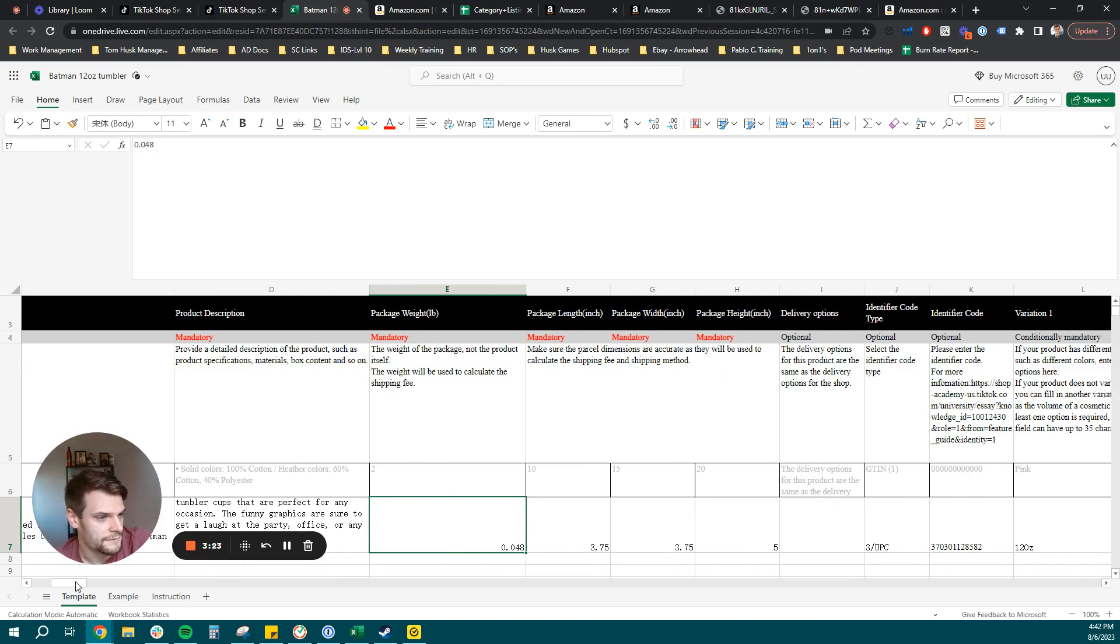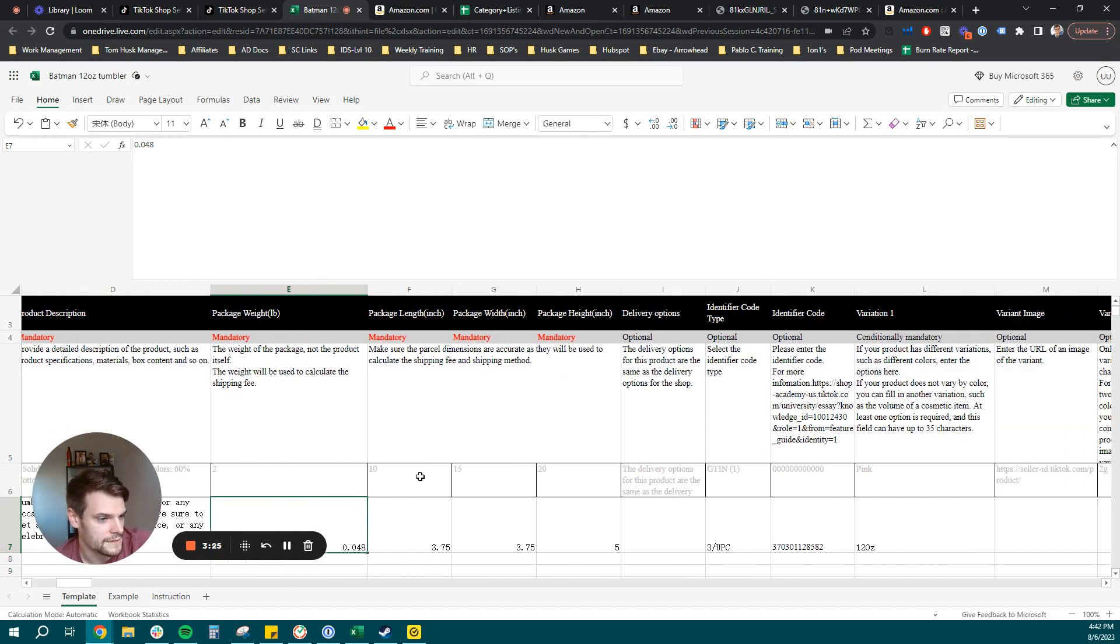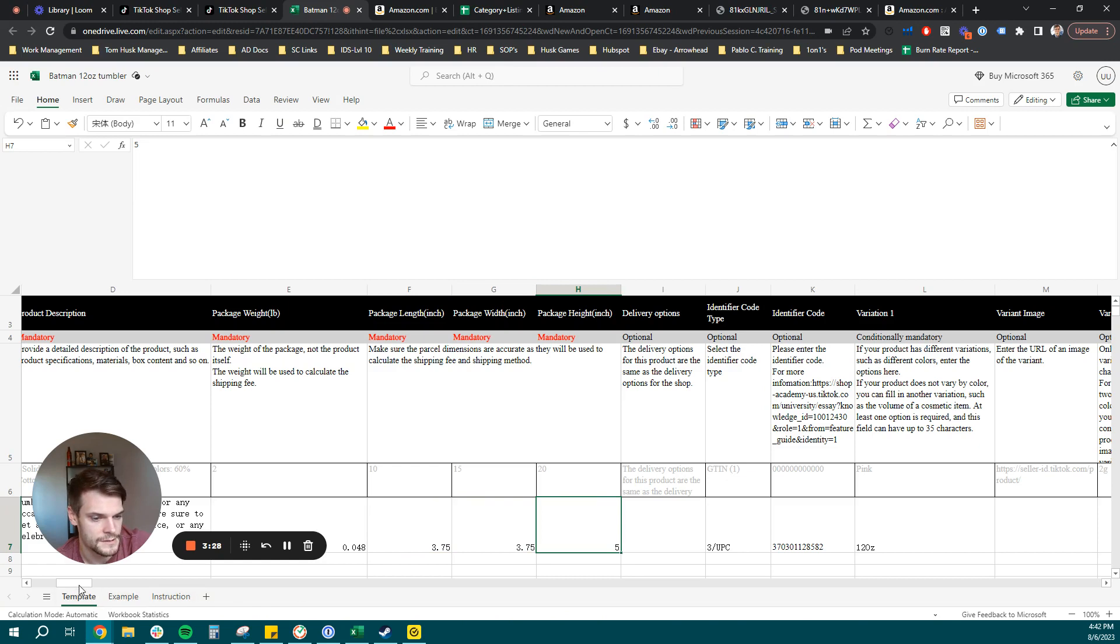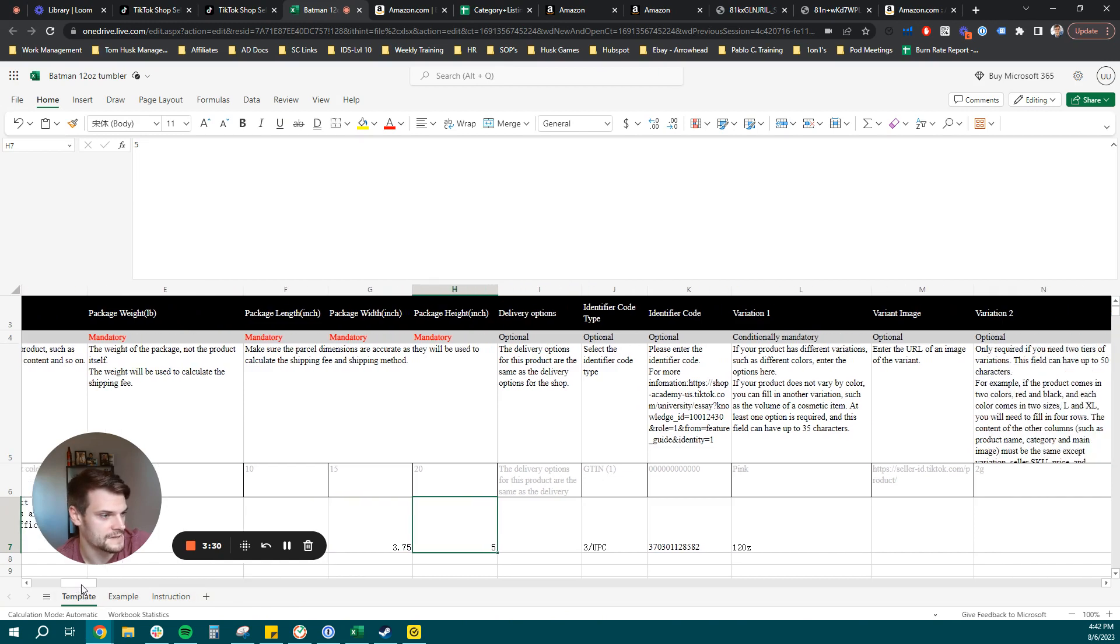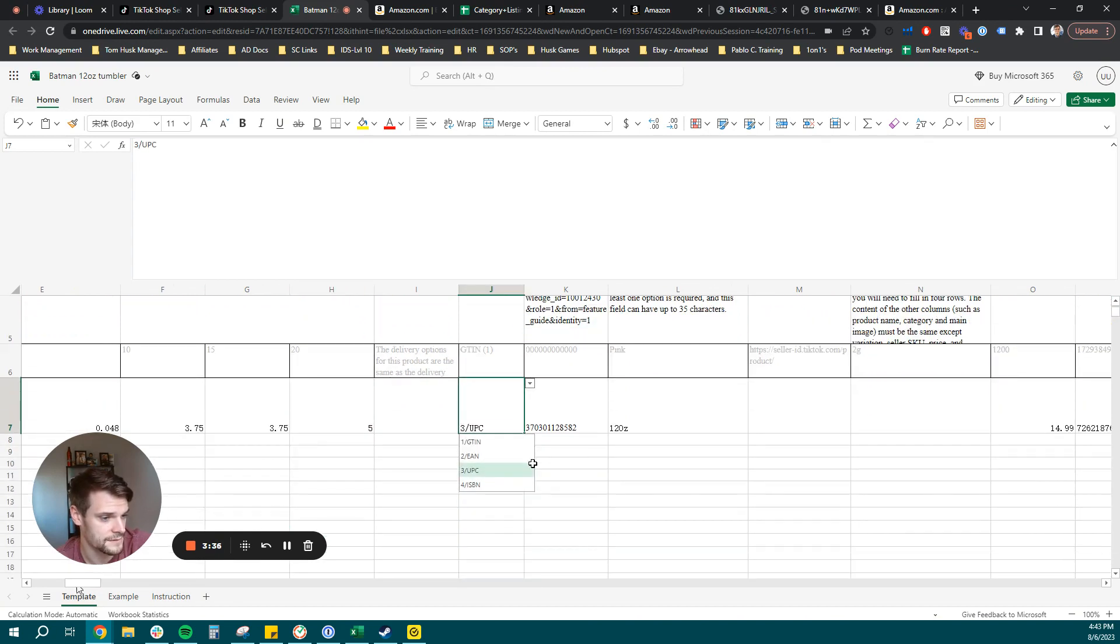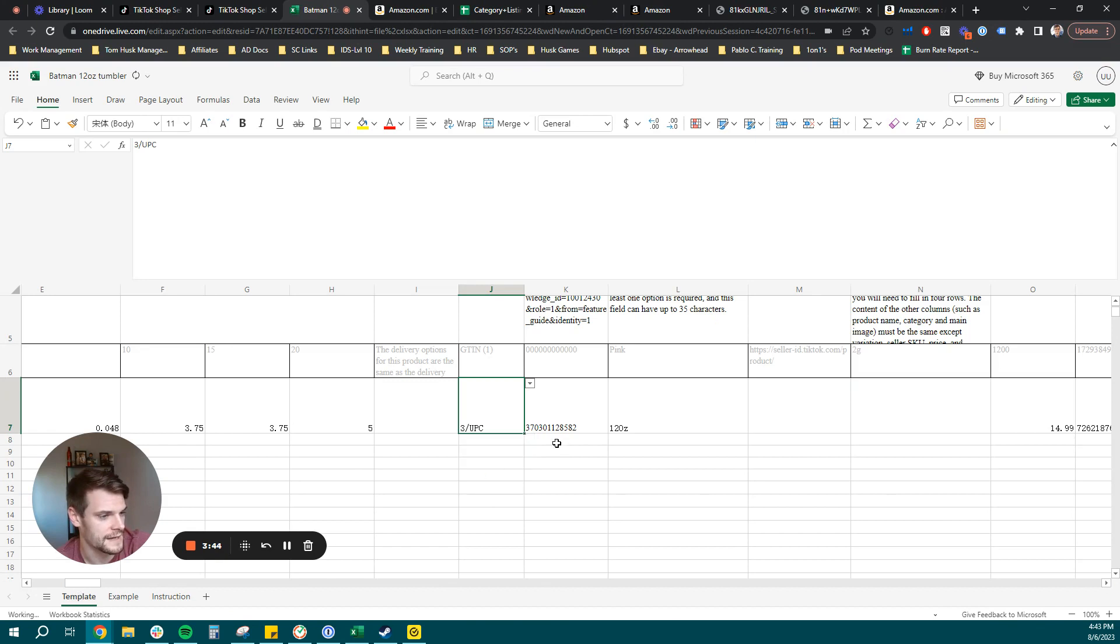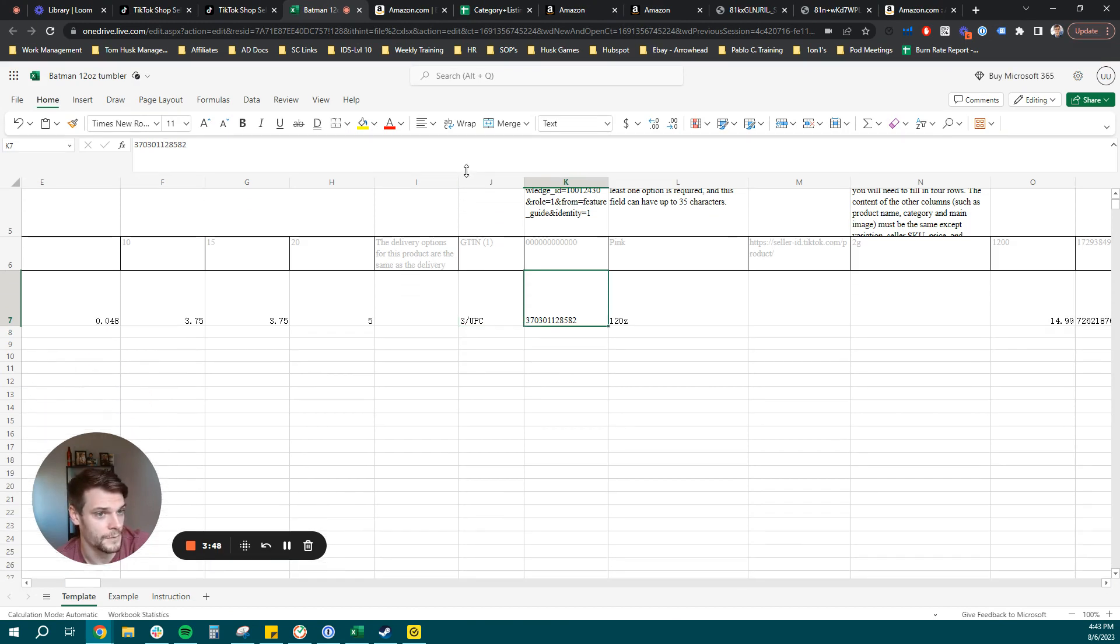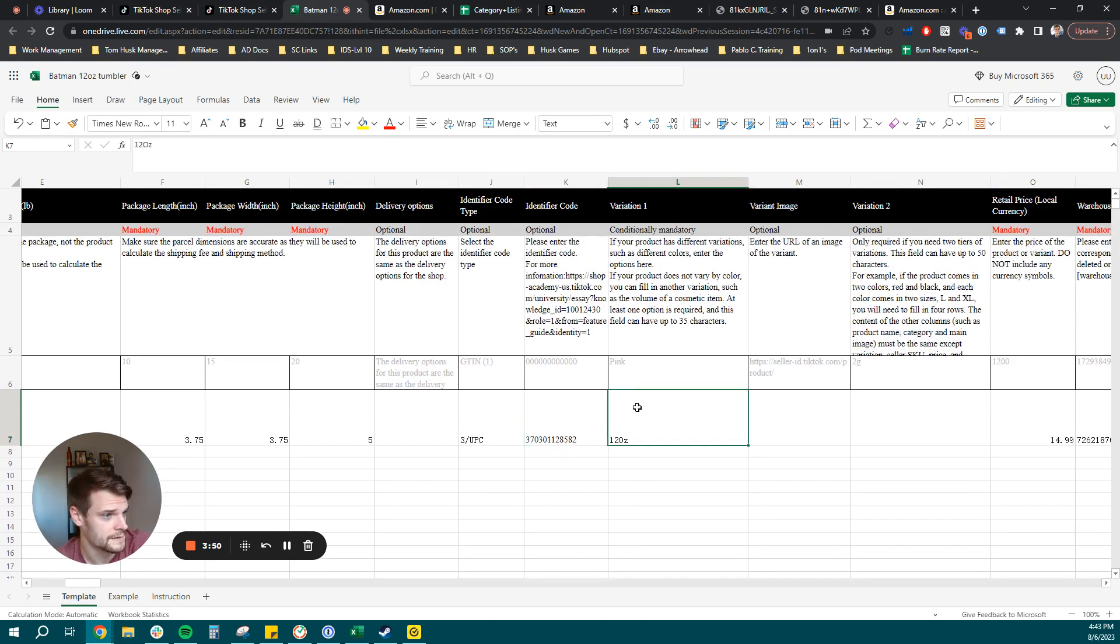Mandatory fields: your package weight, your package length, width, height. You don't need to select anything from delivery options, but then you will need your product code. You get a couple of different selections here in the dropdown: GTIN, EAN, UPC, ISBN. I would assume most of your products are going to be UPC. So you can select that and then input your UPC correlated to your product.